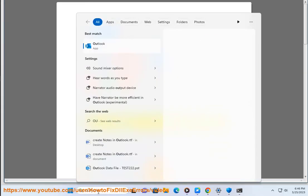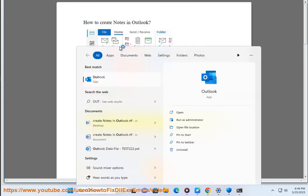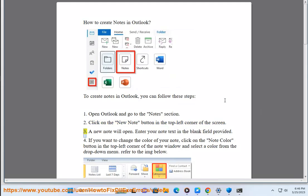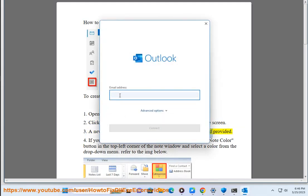2. Click on the new note button in the top left corner of the screen. 3. A new note will open. Enter your note text in the blank field provided.